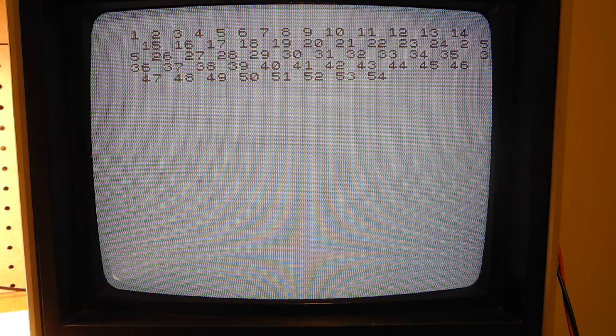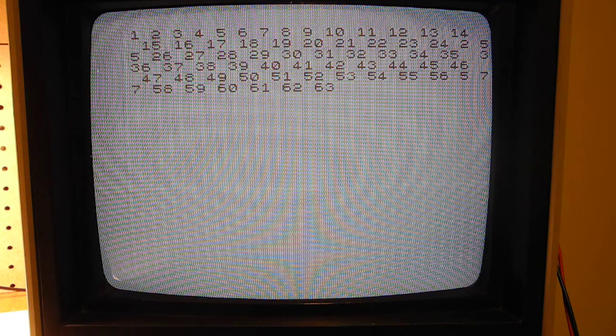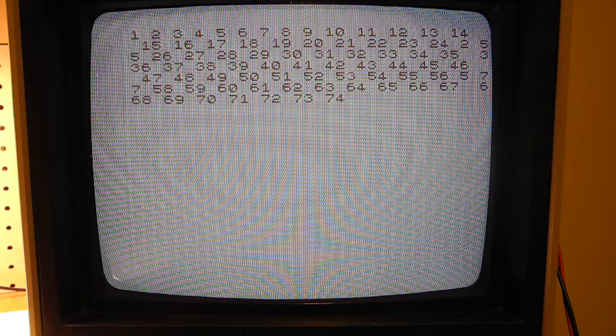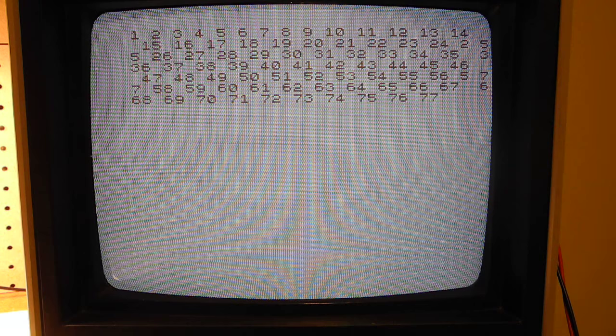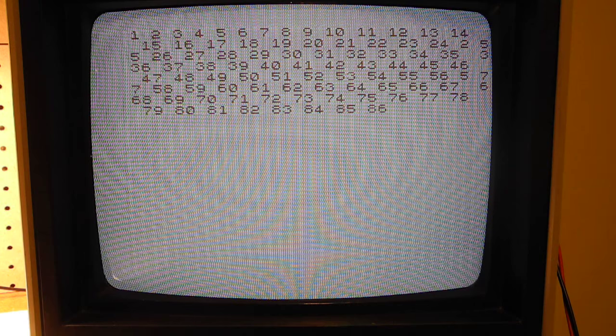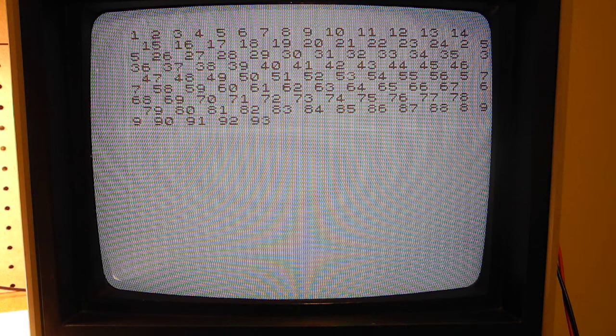To speed up calculations, the system can run in two modes. By default, it runs in slow mode where the system continuously generates video. In fast mode, the video output is turned off until the system is waiting for user input, allowing it to run up to four times faster. You can switch mode using the slow and fast commands.